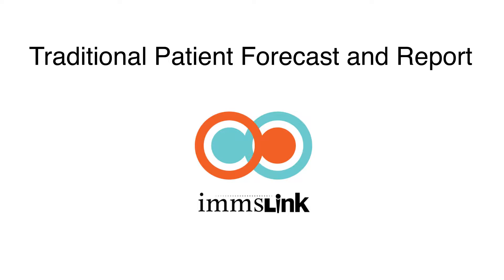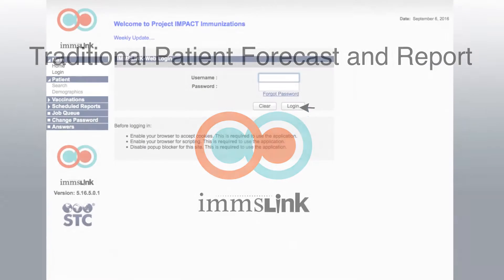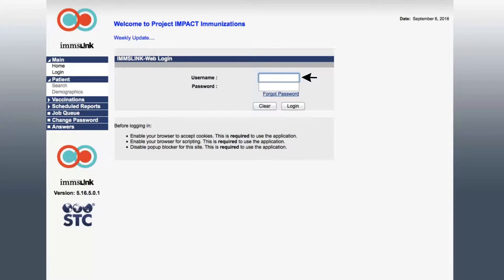To access the EMSLINK immunization interface, just log in using your EMSLINK credentials. If you don't have a username or password, or are having trouble logging in, contact EMSLINK support for additional assistance.